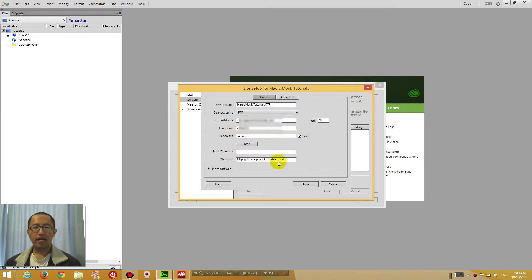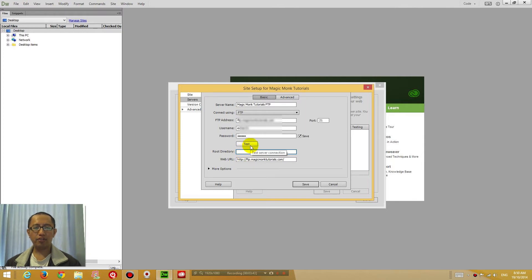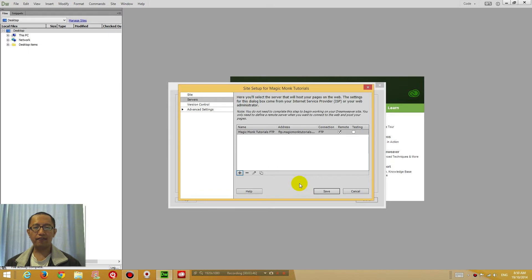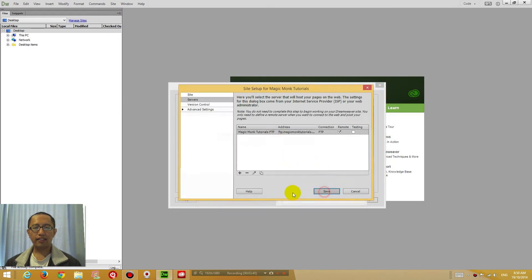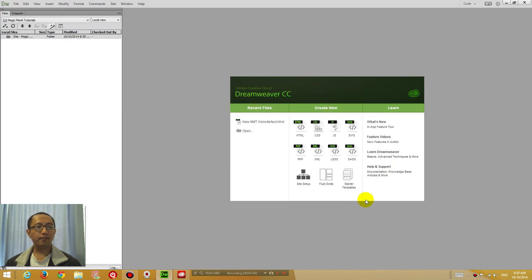And then in the root directory, you will need to log in to your website first to find out what the root directory is, where they store all your web pages. I'm going to show you that now. If you click save and click done, then on your left hand side you can now connect to your website.